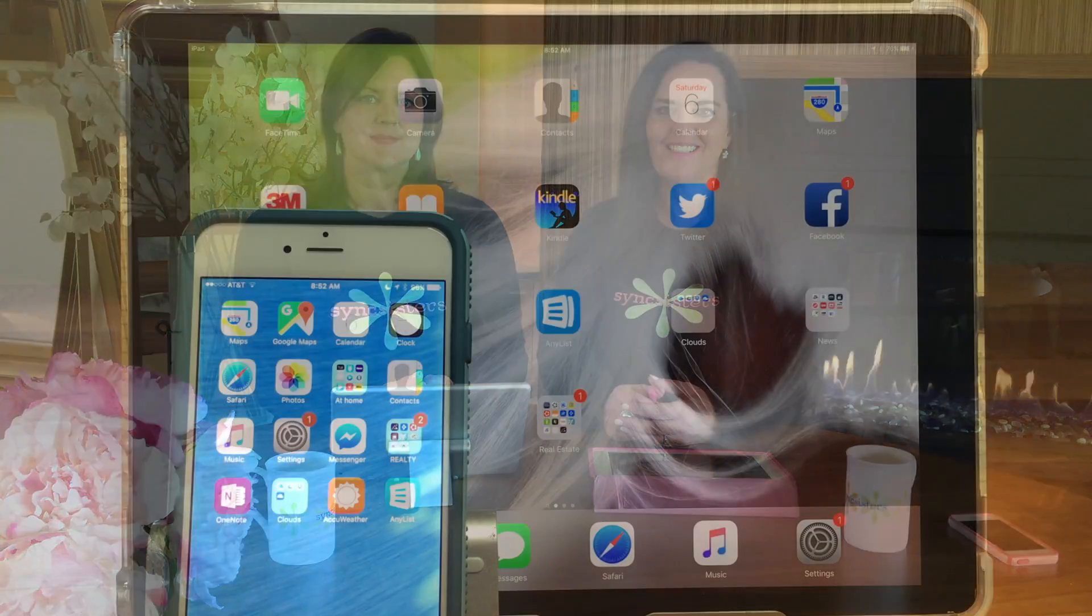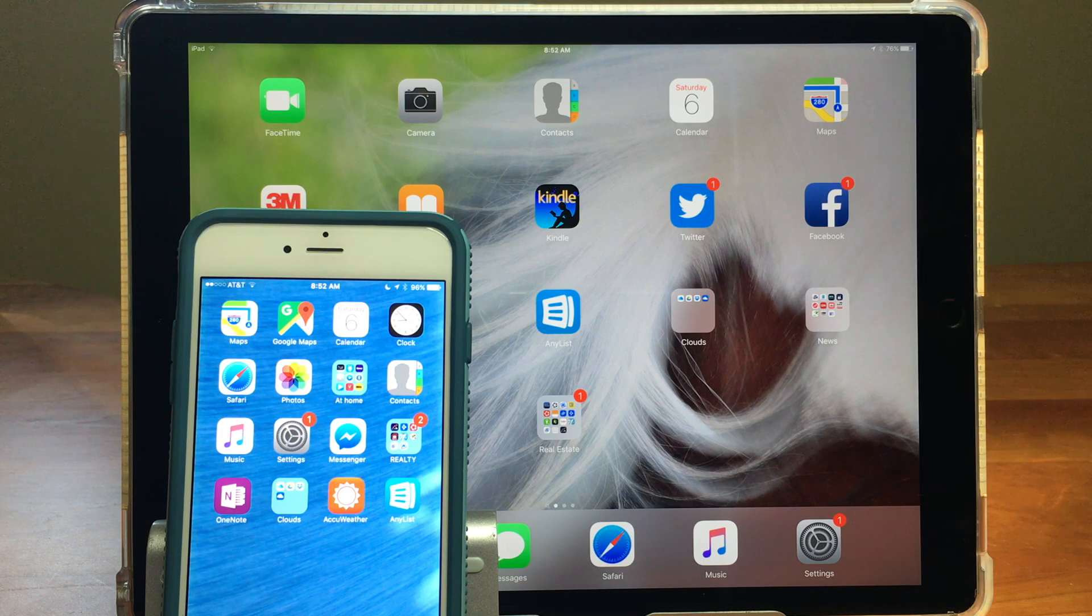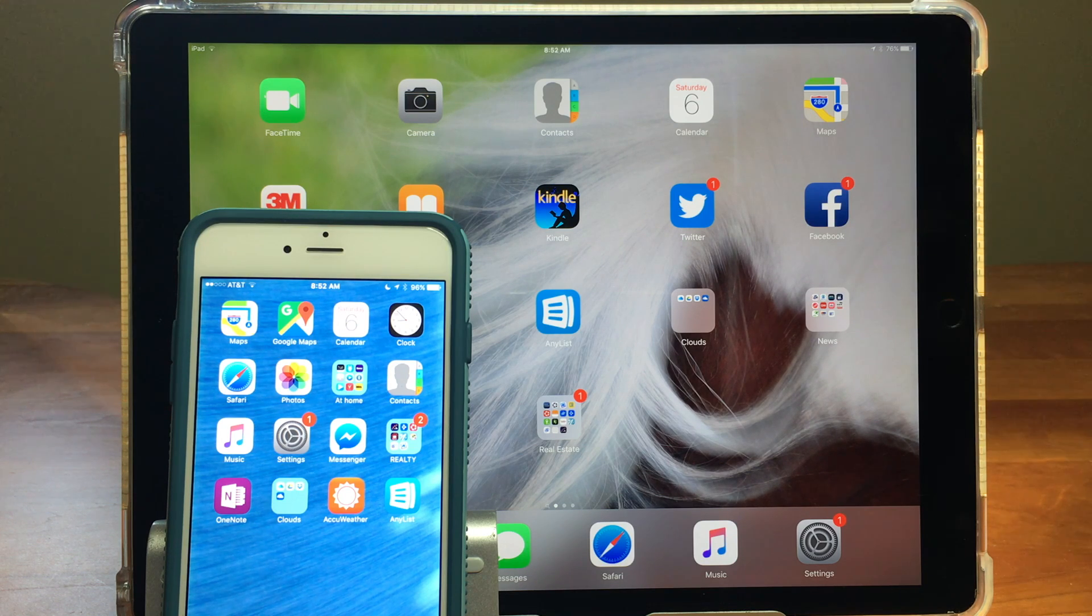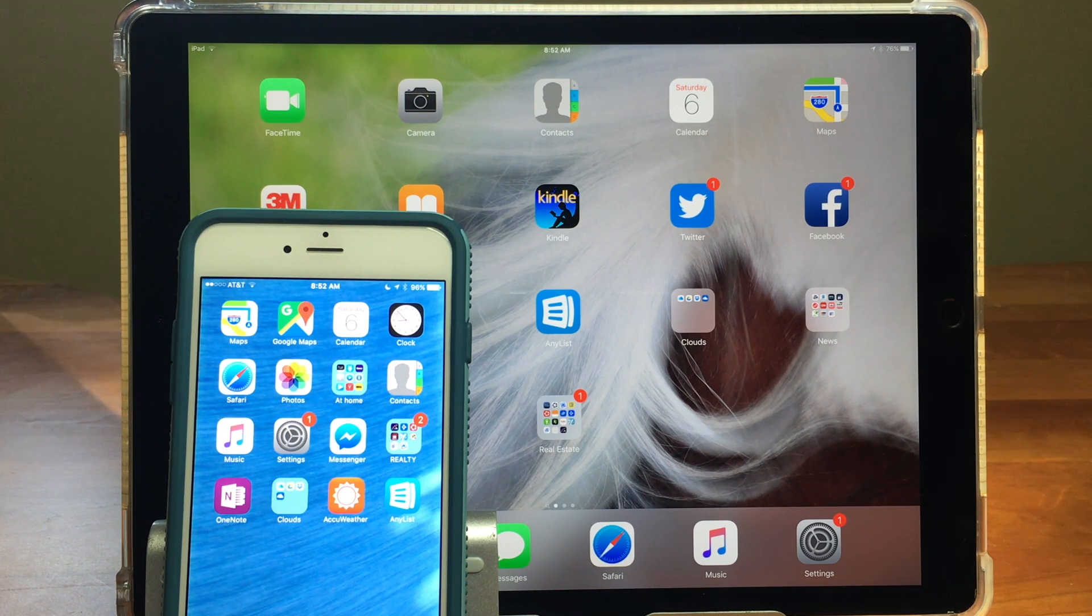Hi, I'm Barbara and I'm Karen and we're the Sync Sisters. This is our tech bit on setting up SMS messaging on your non-cellular iPad.